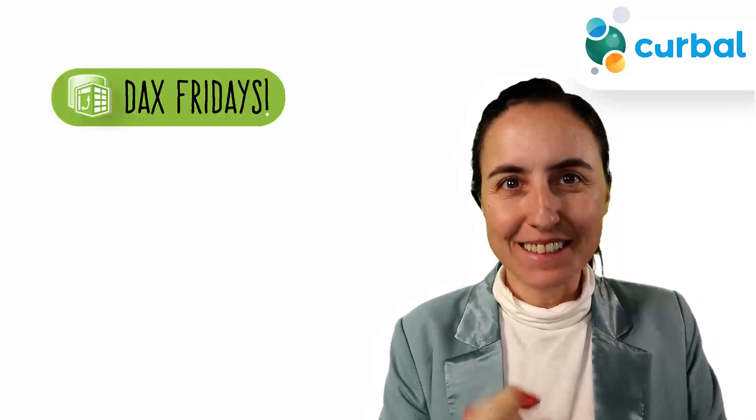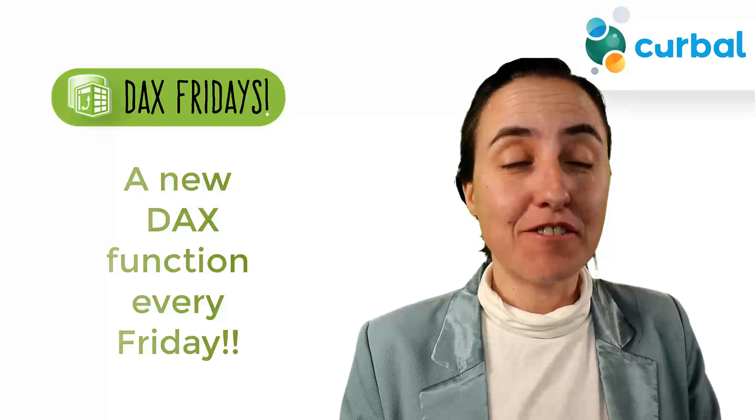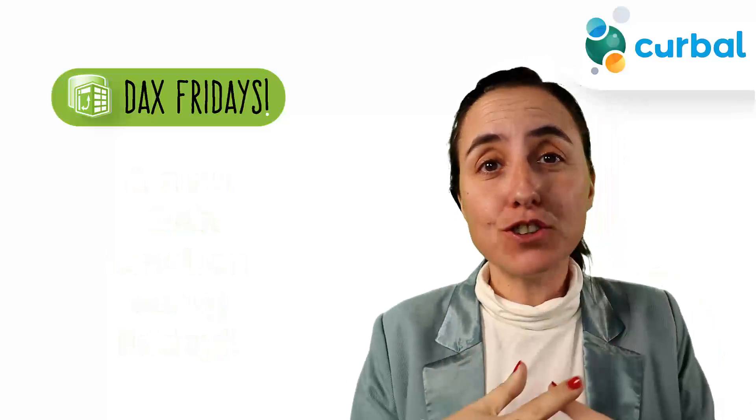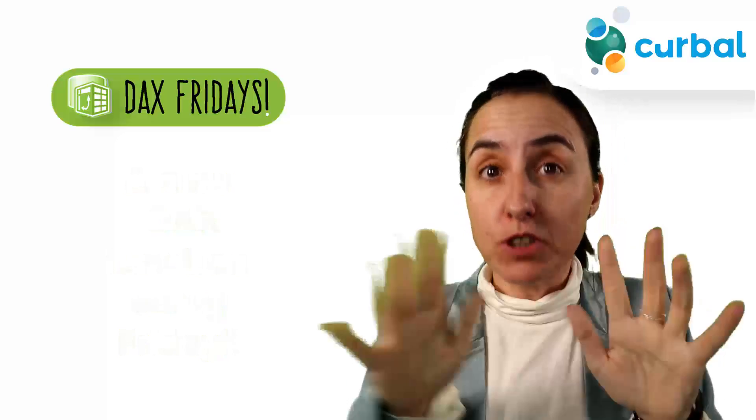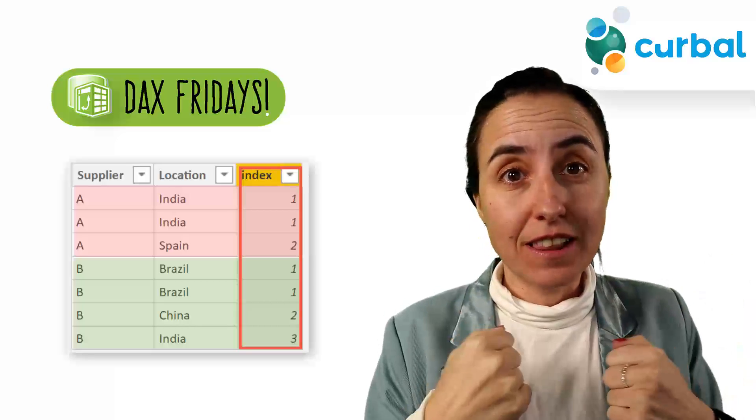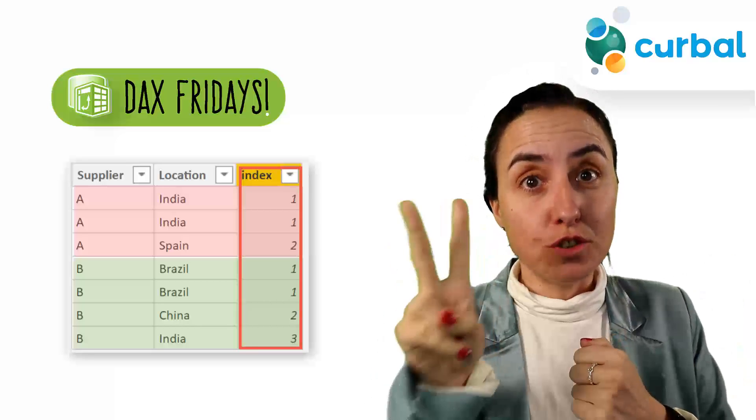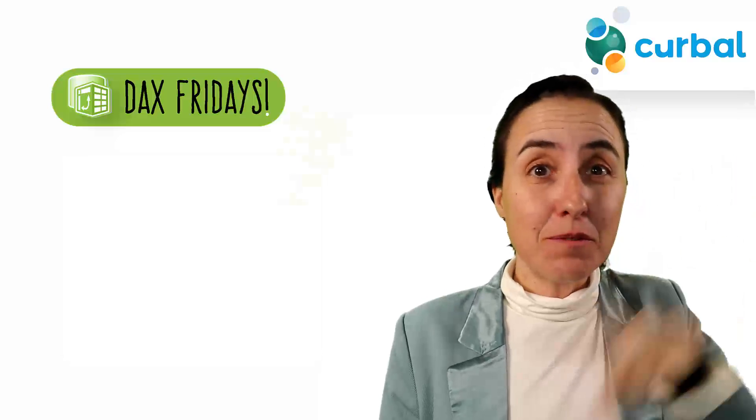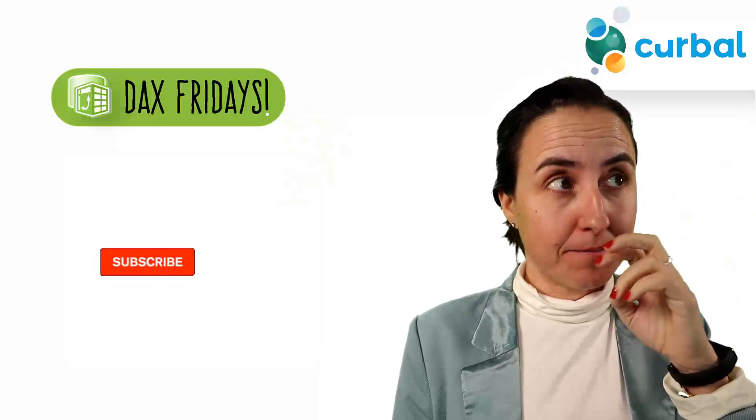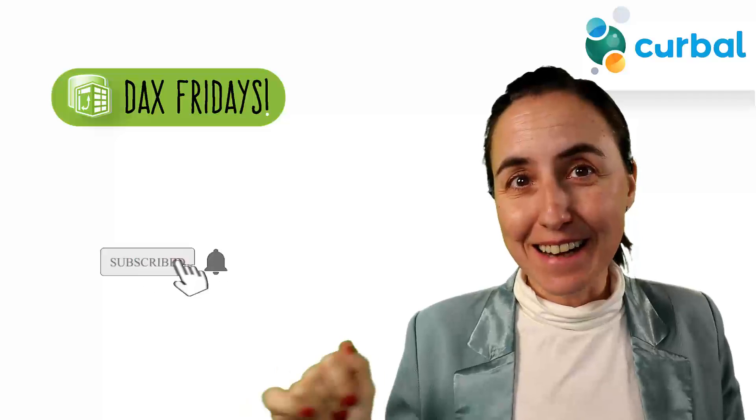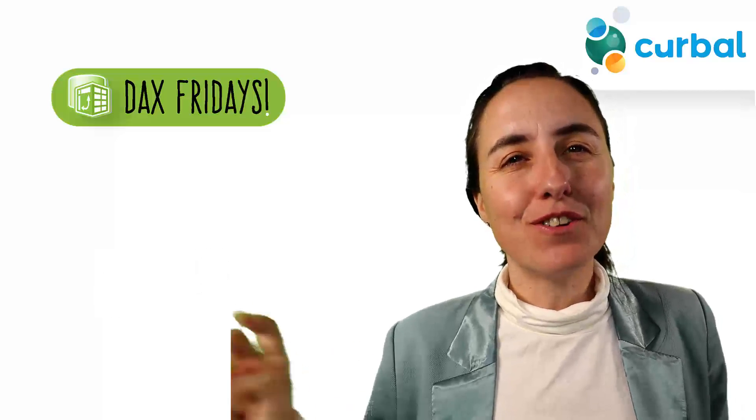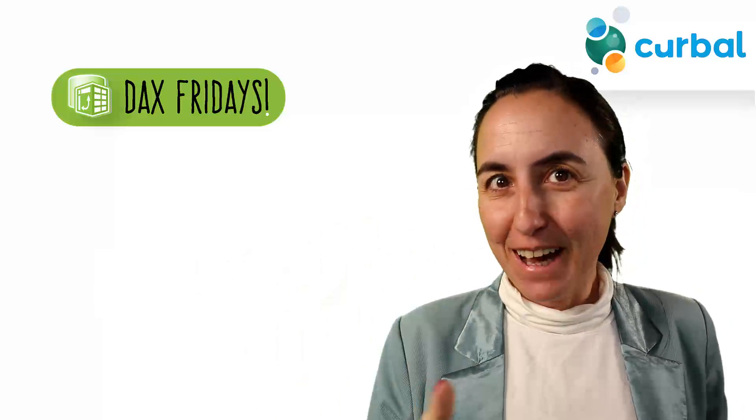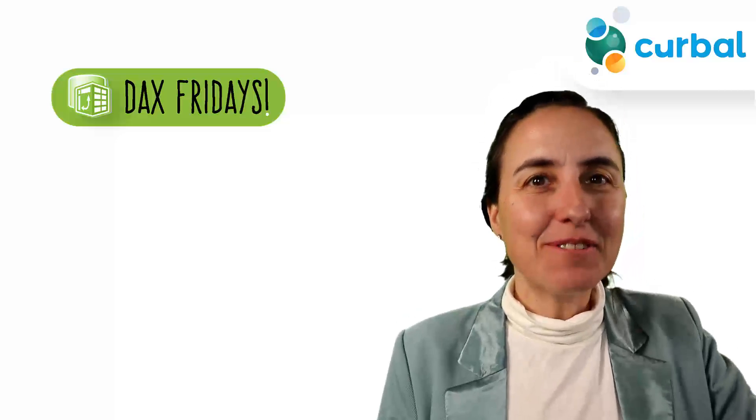Hello everybody and welcome to another DAX Fridays, a new DAX function every single Friday. In today's DAX Fridays I'm going to show you how to create an index using DAX when you have two columns as conditions. And at the end of the video we will talk about the quiz, the exercise that I had prepared for you two videos ago. Are you ready? Let's get started.